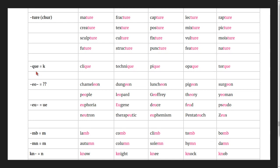Words ending in -que: technique, peak, opaque, torque.